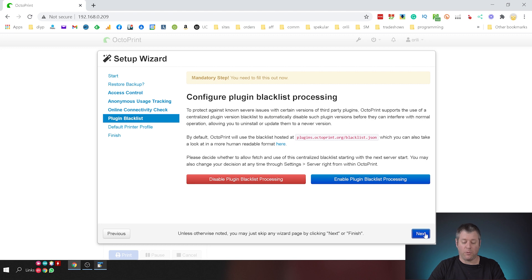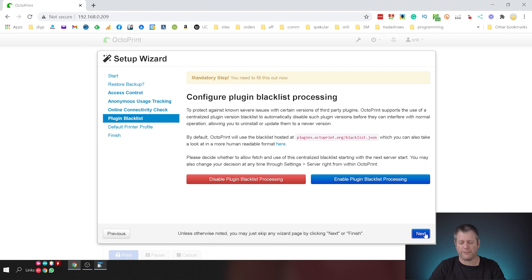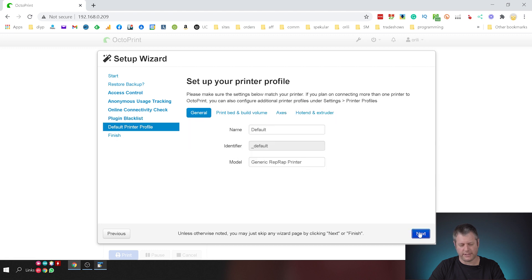I am going to enable the plugin blacklist processing because I want to make sure that nothing harmful goes on my server. I'm going to click enable and click next.